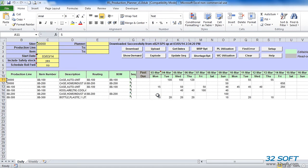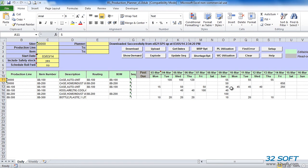Upon successful authentication, the QAD production schedule is downloaded into Excel. The first date of the downloaded schedule is calculated based on the start date specified in the header, and it is always shifted to Monday. Scheduled quantities shown as a result of our download are open scheduled quantities, which are calculated as quantity required minus quantity completed. If quantity completed exceeds quantity scheduled, a negative quantity will be displayed, showing overproduction.